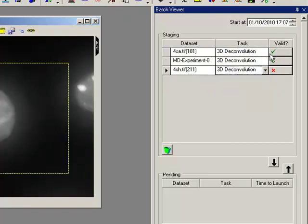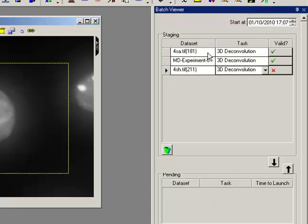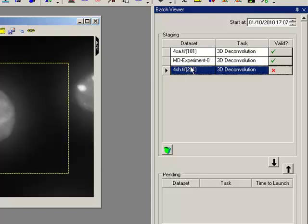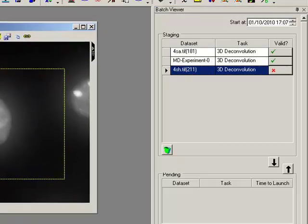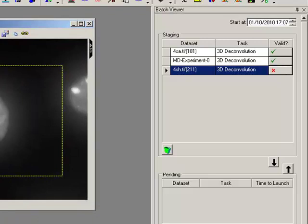We get a little green tick here when they're ready, and that means that once I've set the time I can send them to the pending area and then they'll be ready to deconvolve at a certain time. So we can see for this one here we've got a little red cross. Why might that be? That's actually because the optics information isn't correct, it's not filled out on this dataset.